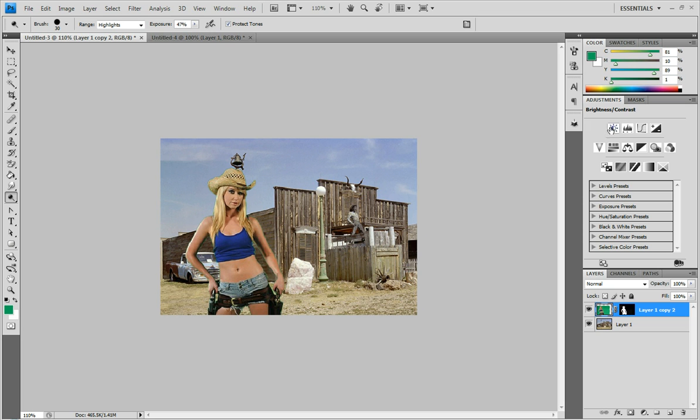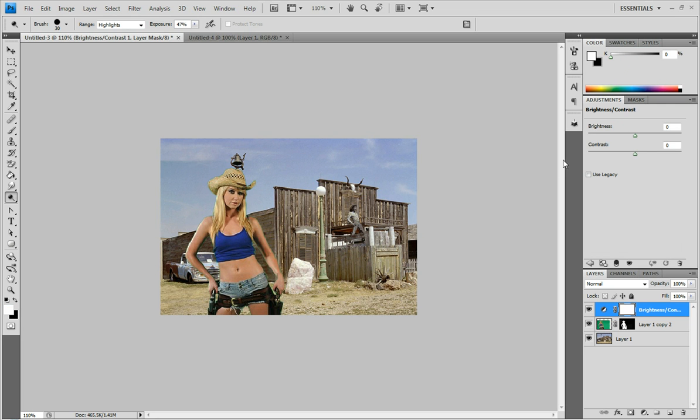And then after that you can click on brightness or contrast. And bring up the contrast a little bit. And that just makes it look a little bit more realistic. And helps them blend a little bit better.